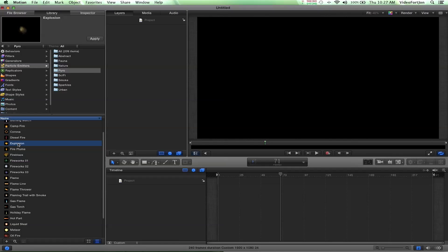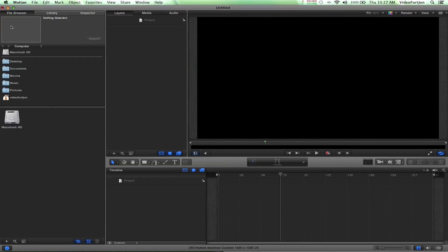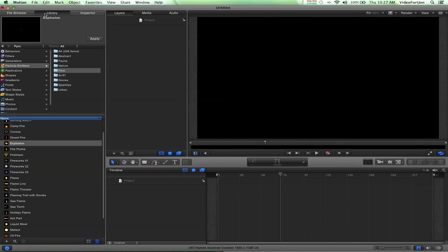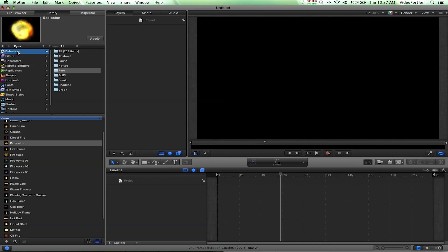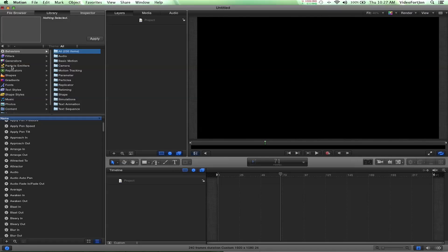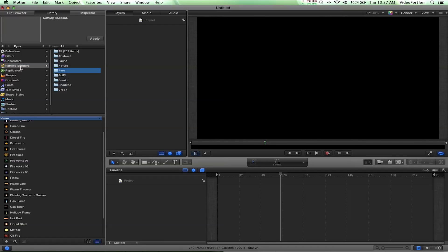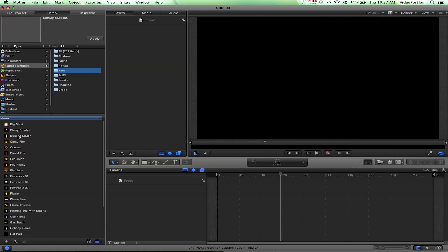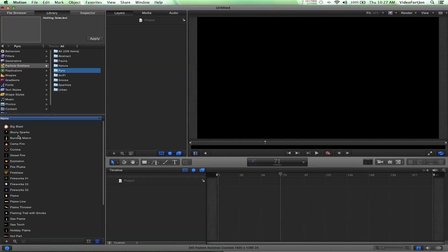So let's go ahead and dive right in. When you open up Motion, you're probably going to be in this view here. We're just going to go over to where it says Library, and that's going to show us all the different effects that are pre-installed. If we go underneath where it says particle emitters and then go into Pyro, that's going to give us all our different pyrotechnic effects and looks.